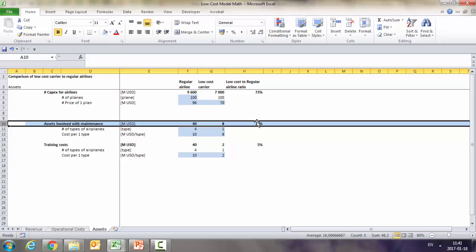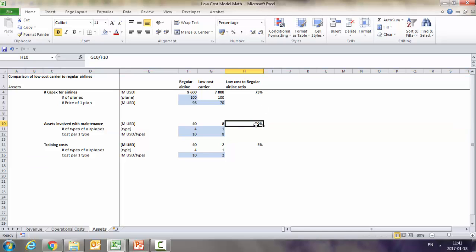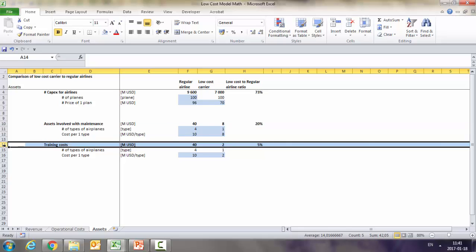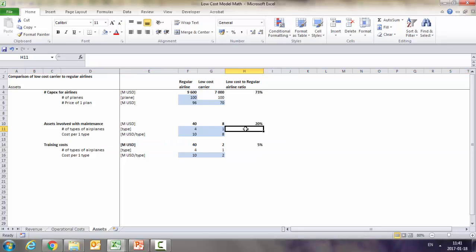And obviously on the assets involved with maintenance, you need just 20% of regular airline assets because you just keep one type instead of, let's say, having four. Here we assumed four types, which is probably quite close to the truth. And the same goes with training - if we are talking about the training, you again will be spending much less because you don't have all the complicated structure with the types, etc.